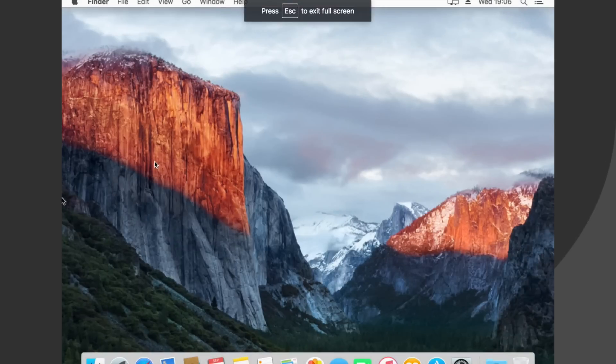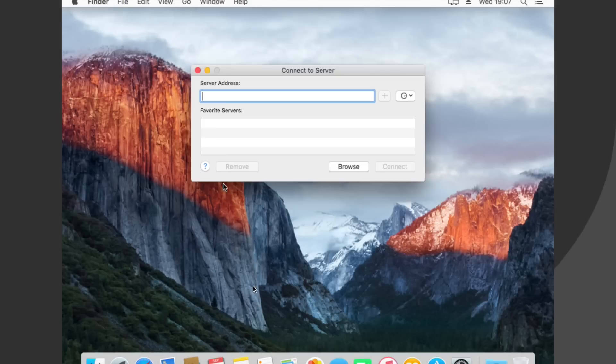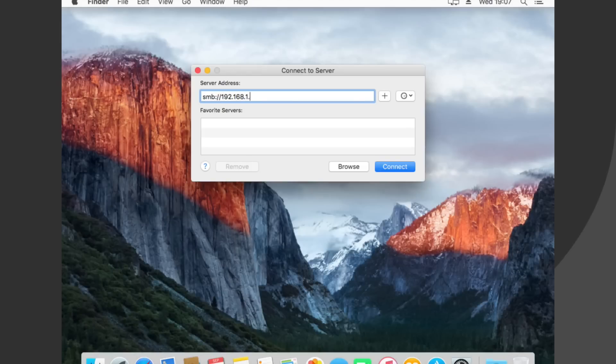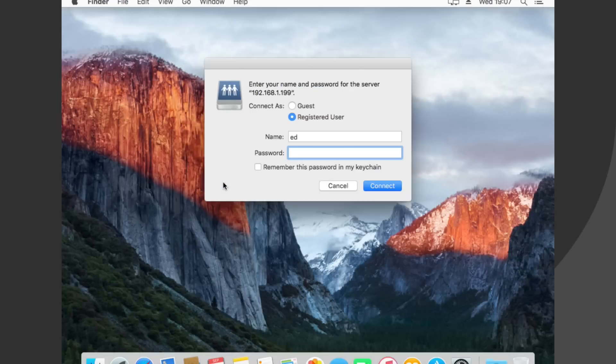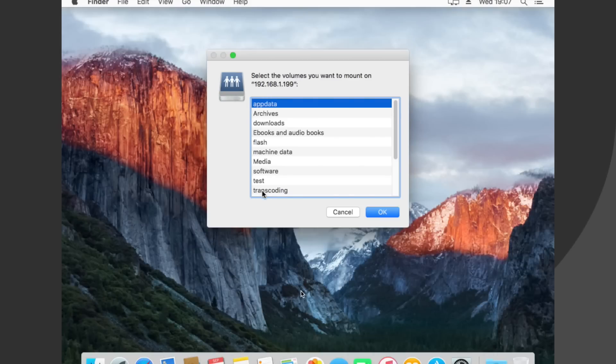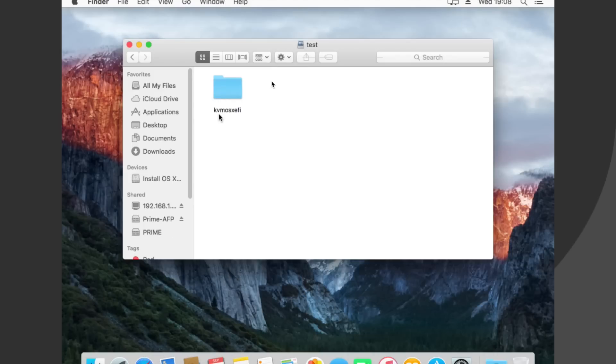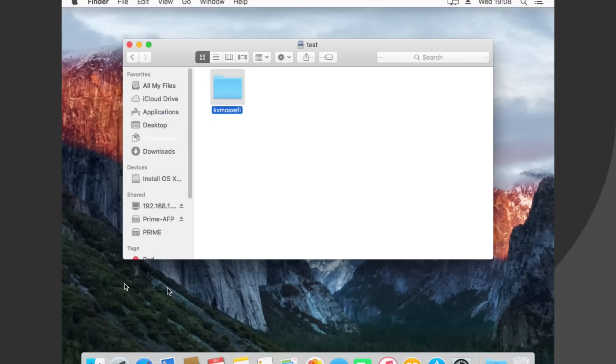And then go up to the top, click on to go, and then connect to server. And here we type in SMB colon forward slash forward slash, and then the IP address of the server. Mine is 192.168.1.199. And then when connected, put in our username and password of the share, click on to connect. And then you can see the share there, mine's called test. Open it up, and there's our folder we just copied across in the last step. Drag that and place it onto the desktop of the virtual machine. And then now we have our file from the description on the virtual machine.